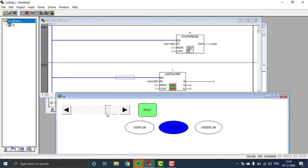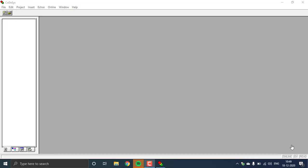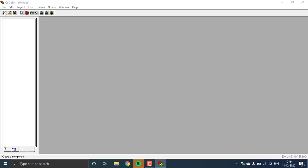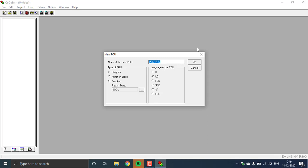Welcome to the hysteresis and limit alarm function blocks and the ABB HMI visualizations. Today I'm going to show you how to use the hysteresis and the limit alarm in ABB and HMI visualizations.